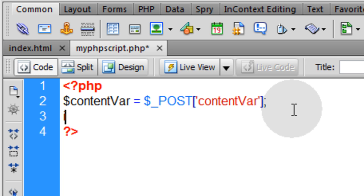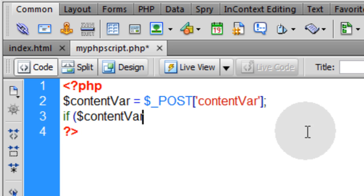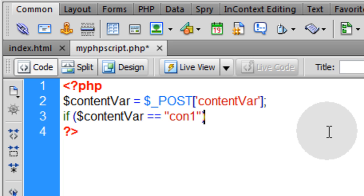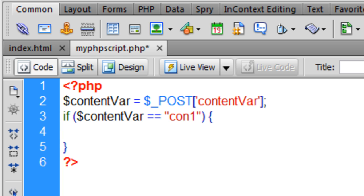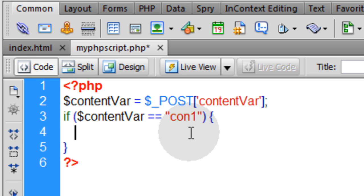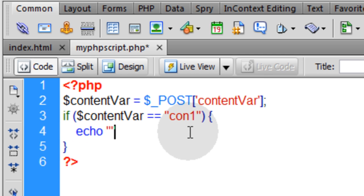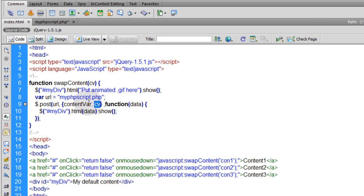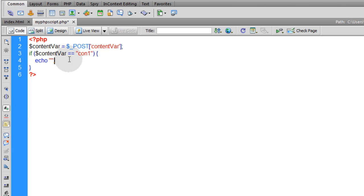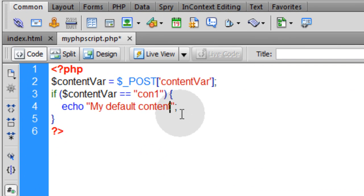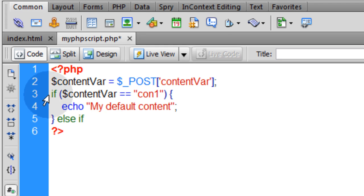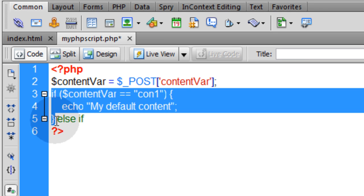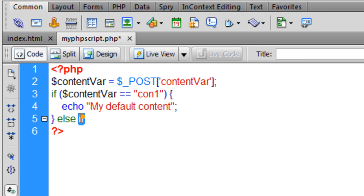Then we're going to have simple if-else condition statements. So we say if the content var is equal to a value of con1, close parenthesis, open the curly brace, and close curly brace a couple of lines down. You just want to echo out here whatever your default content is. So let's check on our index page. We had a default content of this. So let's copy that. Put it right there. Very simple. Else if.